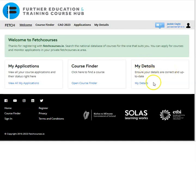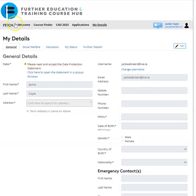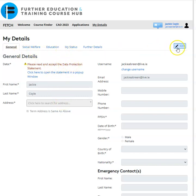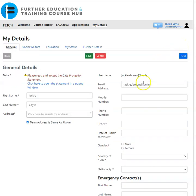Step 3 in relation to updating your details within your Fetch Courses account: log back into Fetch Courses and click on 'My Details'. Across the top will be various tabs for information that needs to be gathered. The first one is the General tab. To update and enter your details, click on 'Edit' on the right-hand side, which will remove the greyed-out boxes so you can enter your information.